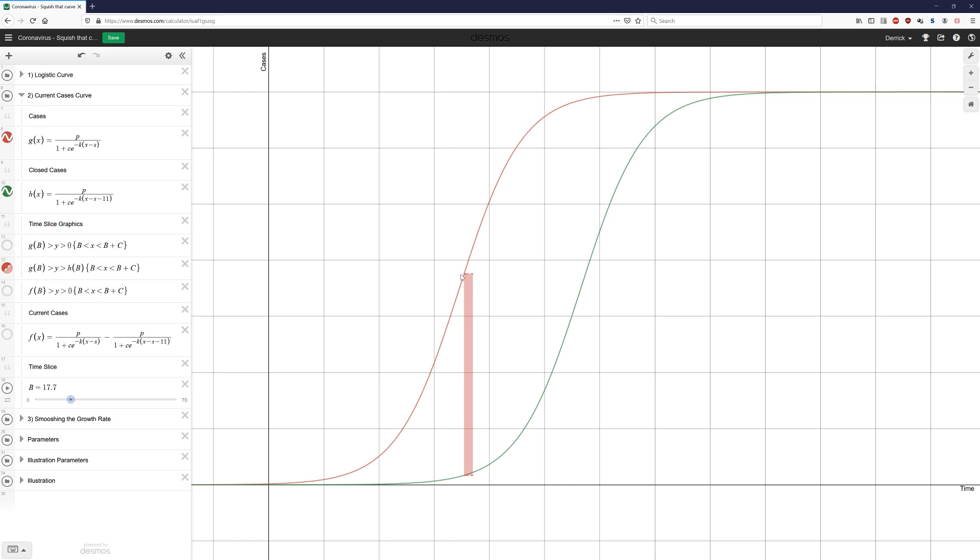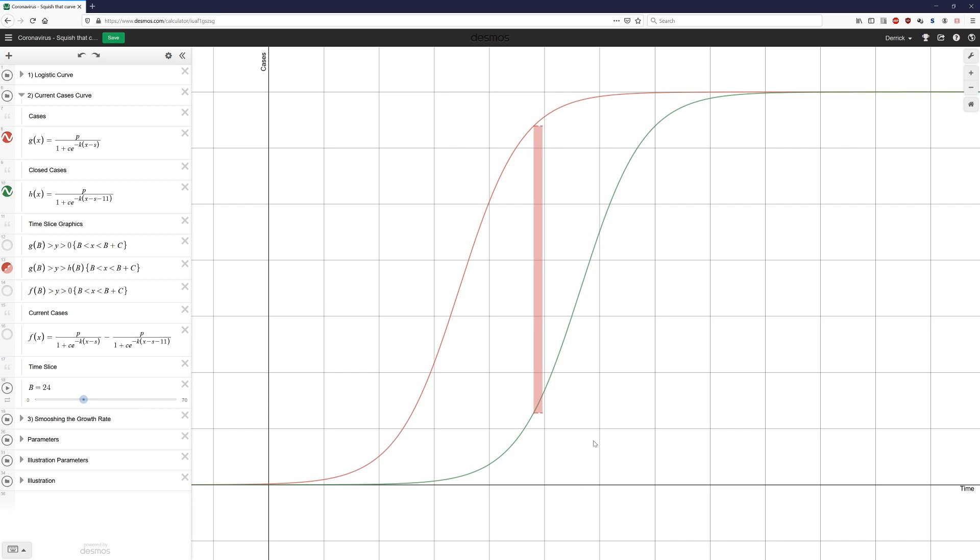Near the beginning, almost all cases are open that exist, because no one's gotten over it yet. Near the middle, there's a large chunk of people who have had their cases closed, and near the end, there's not a lot of people who still have the disease, because nearly all the cases have closed. So what we're going to do is to take this quantity and graph it coming off the x-axis.